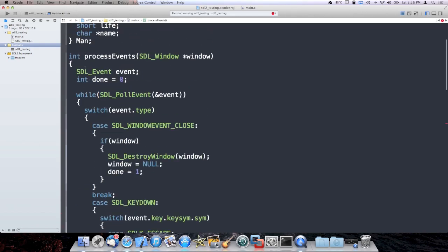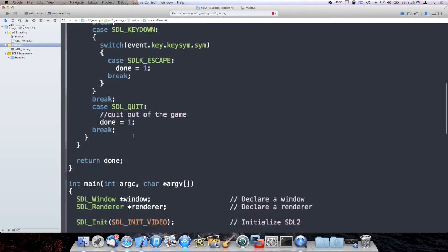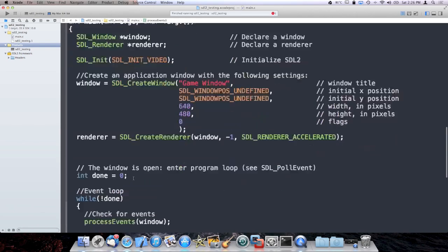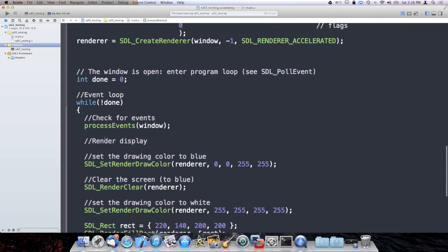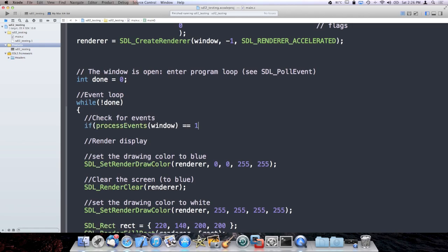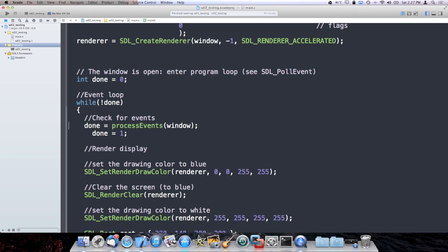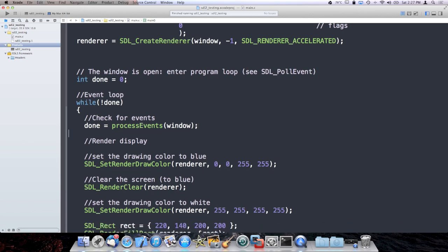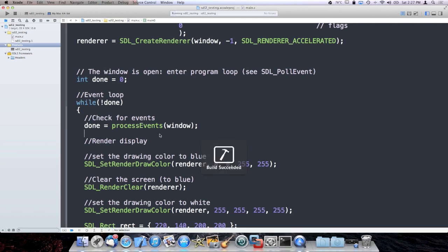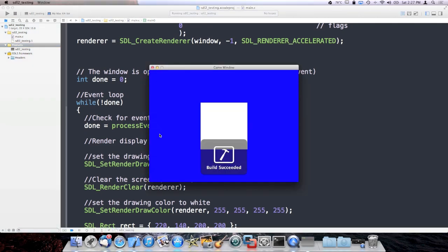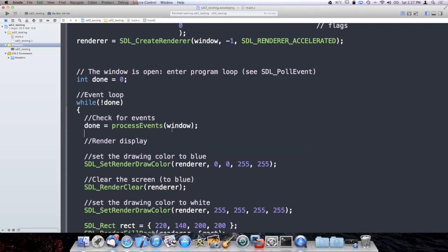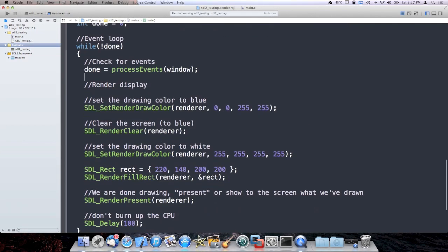And now what we can do is say if processEvents returns the value that would have said we're done, done is 1. Or if I want to be lazy and not have if statements in there, I can just do this. Run it. Exact same situation. Much cleaner event loop.